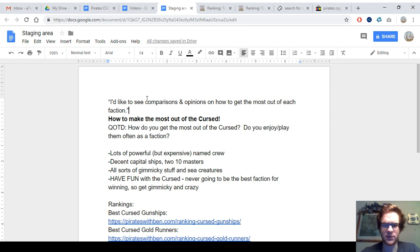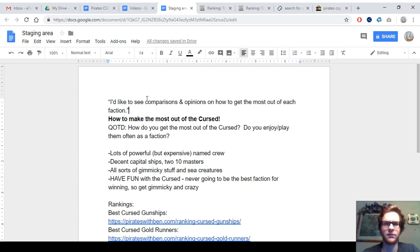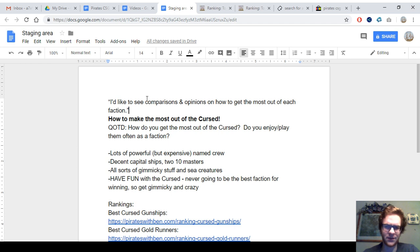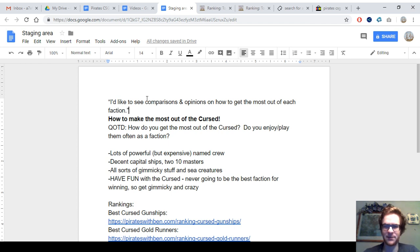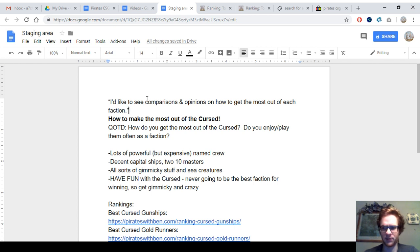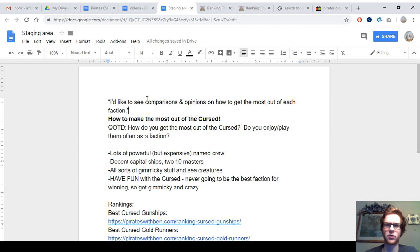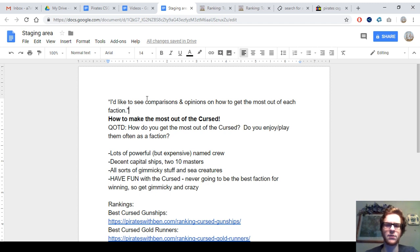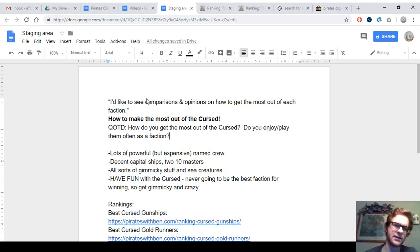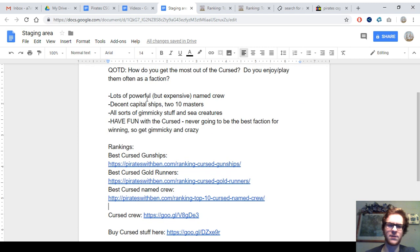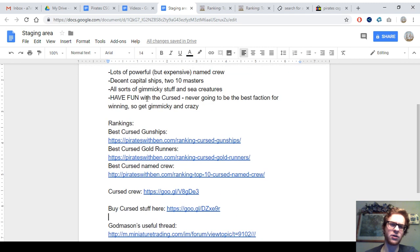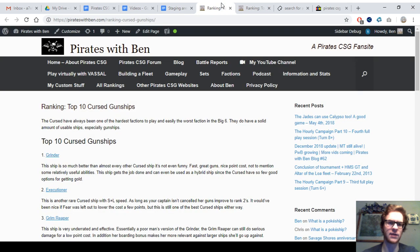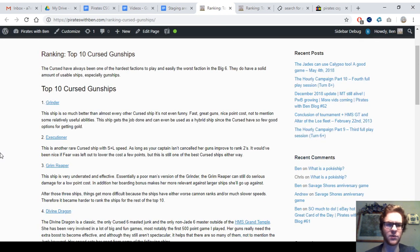I would say to just try to have fun with the Cursed. I wouldn't want to play them competitively, at least not as a single faction fleet. They're never going to be the best faction for winning, so it's good to get gimmicky and crazy with them, because that's where they excel. It's good to mess with your opponent. They're great at killing crew, great at teleportation. They've got plenty of stuff that can submerge. They even have two submarines. They've got a lot of wacky stuff. It's best to just kind of go in with low expectations and use them as a fun faction.